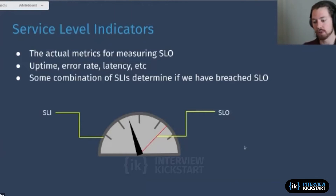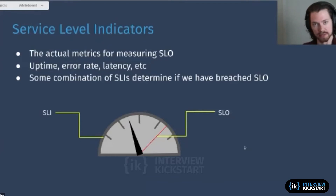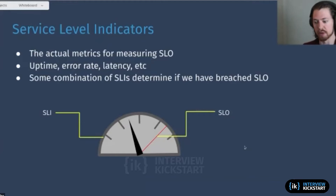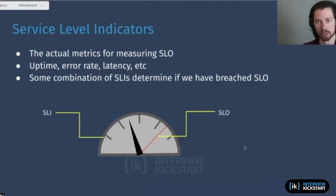So if we choose kilometers per hour as the metric we're going to measure and we set the SLO to be 120 kilometers per hour, then the SLI is the metric itself — the dial, the kilometers per hour — and the SLO is the threshold. That's the difference. Hopefully that'll be a little bit easier to think about and remember. You want to pick a few SLIs to build your SLO on, and to build your alerting strategy.